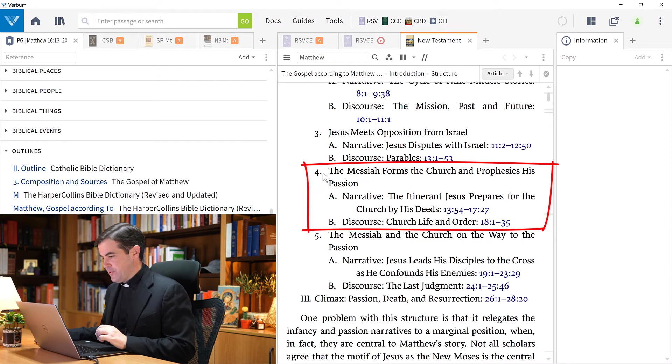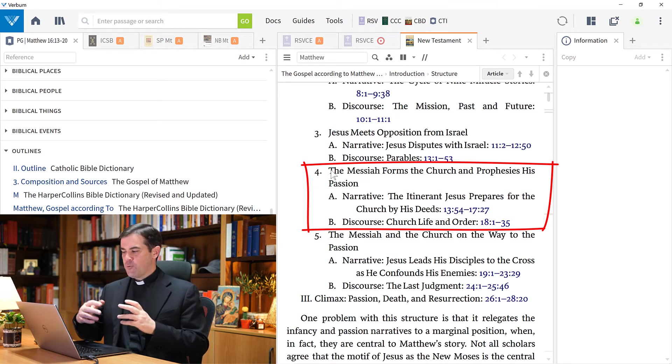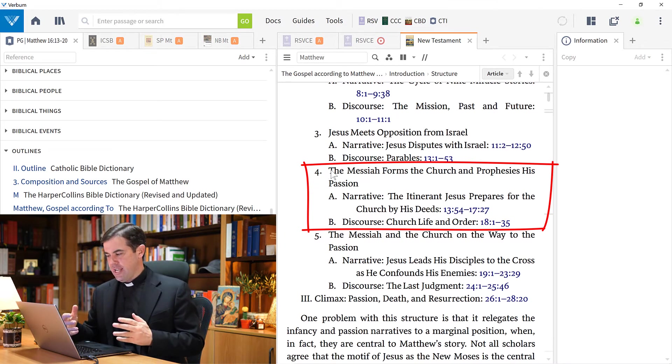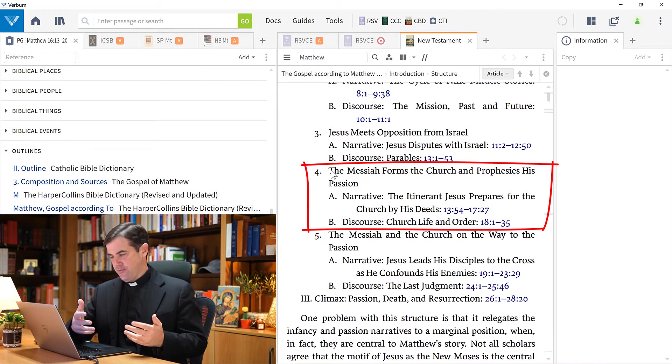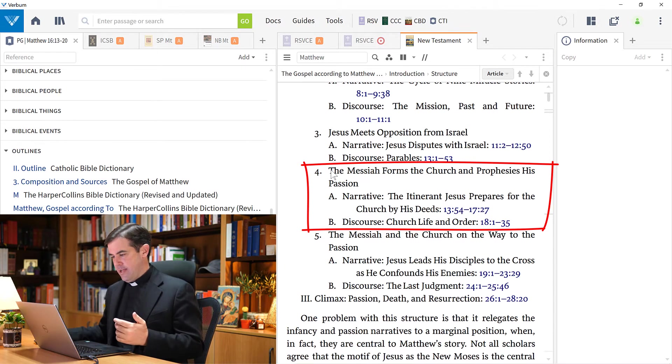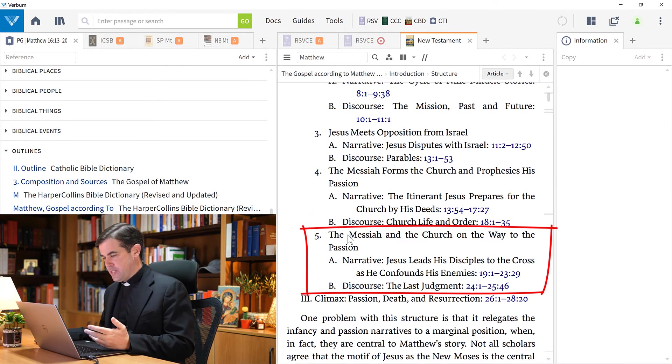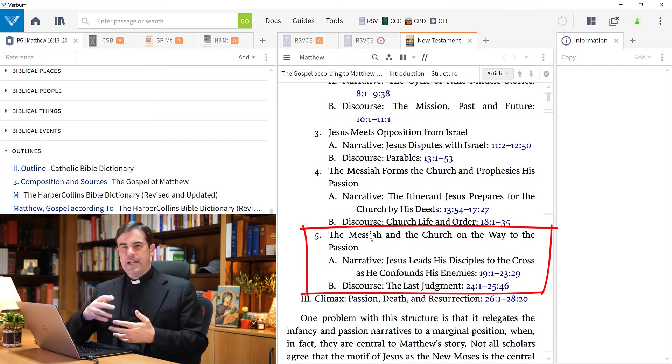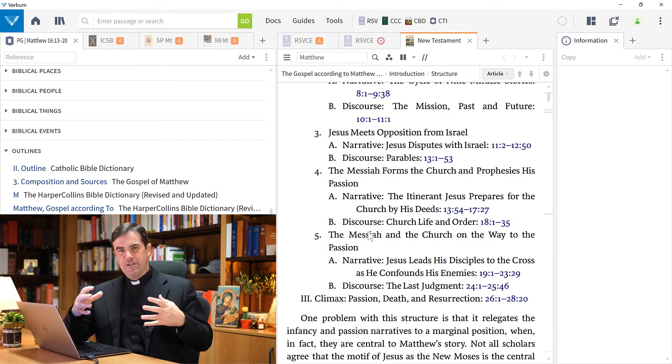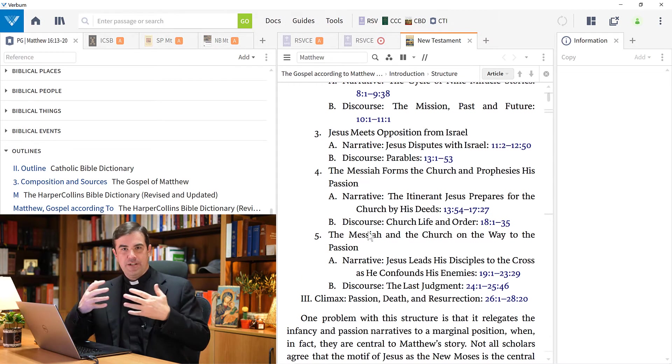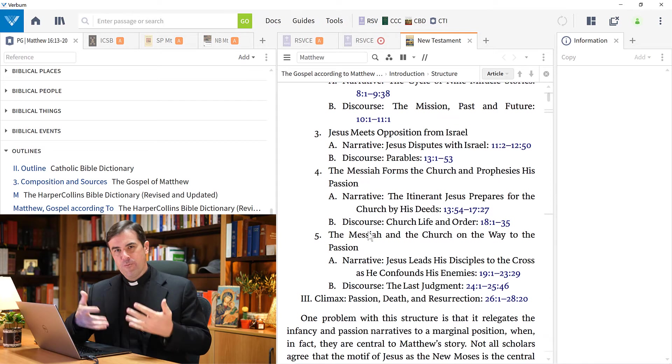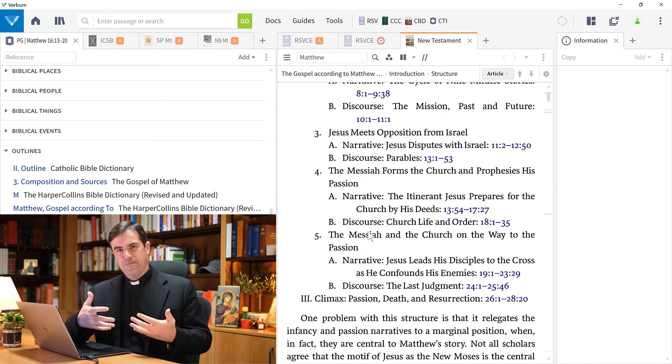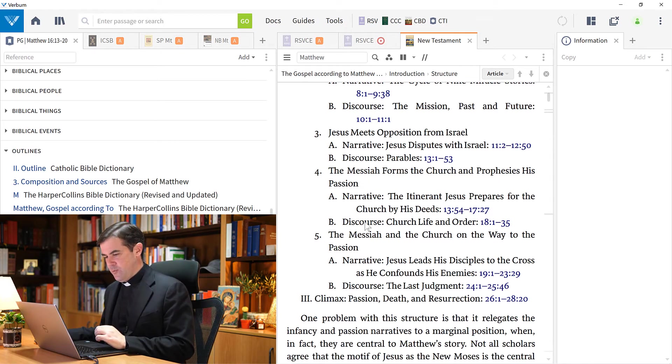Here he says, for example, that this is within the section where the Messiah forms the church and prophesies his passion. This will be followed by the Messiah and the church on the way to the passion. So within this section of the Messiah, this Davidic Messiah forming his church, we have this moment with Peter.